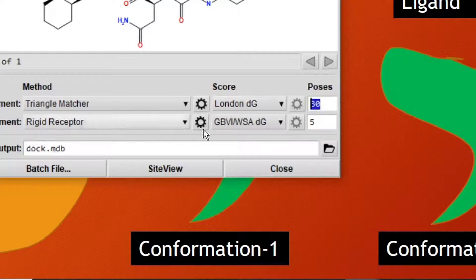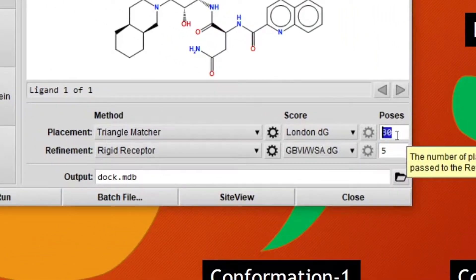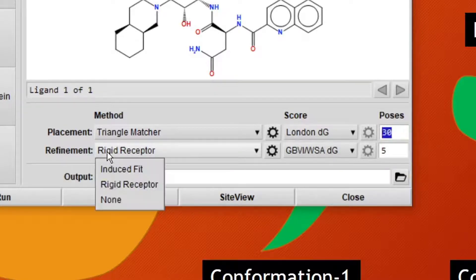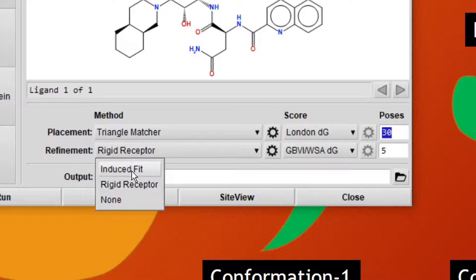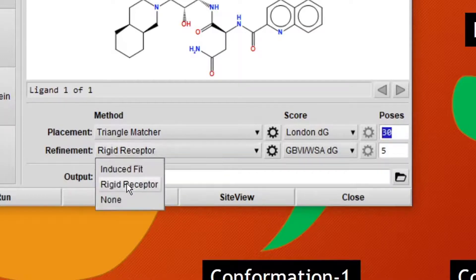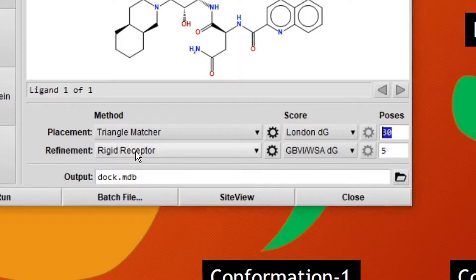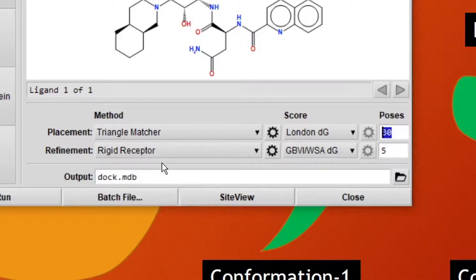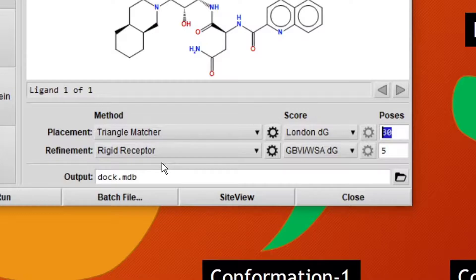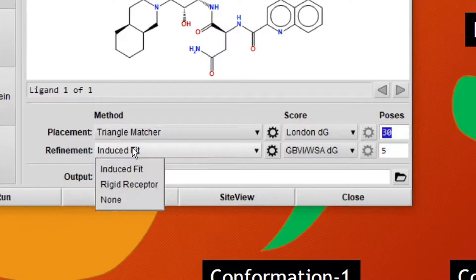These 30 conformations will be refined in the refinement step. For the refinement step, we will use two different methods: one is Induced Fit and the other is Rigid Receptor. For this tutorial, we will use Rigid Receptor because Induced Fit will take a long time. Usually the protein is dynamic and changes its structure with time, so we must use Induced Fit docking method in refinement, but it takes a long time.